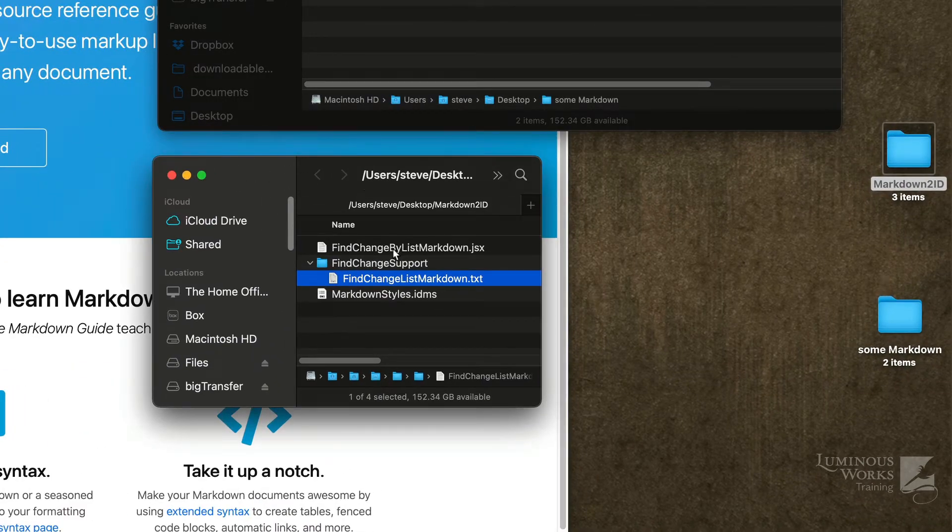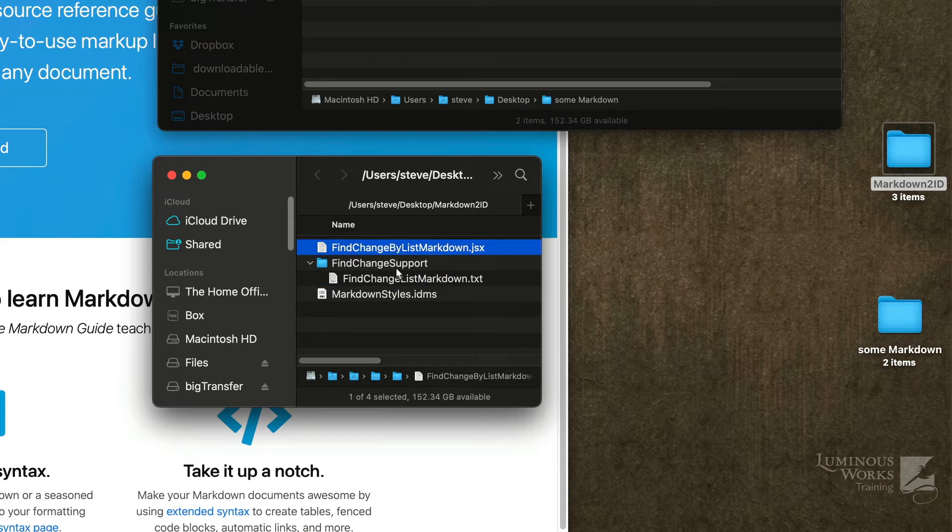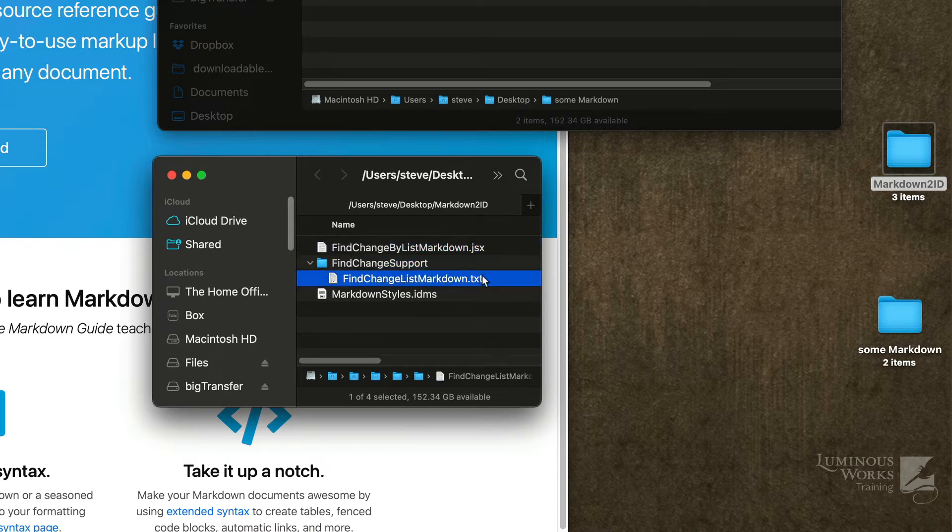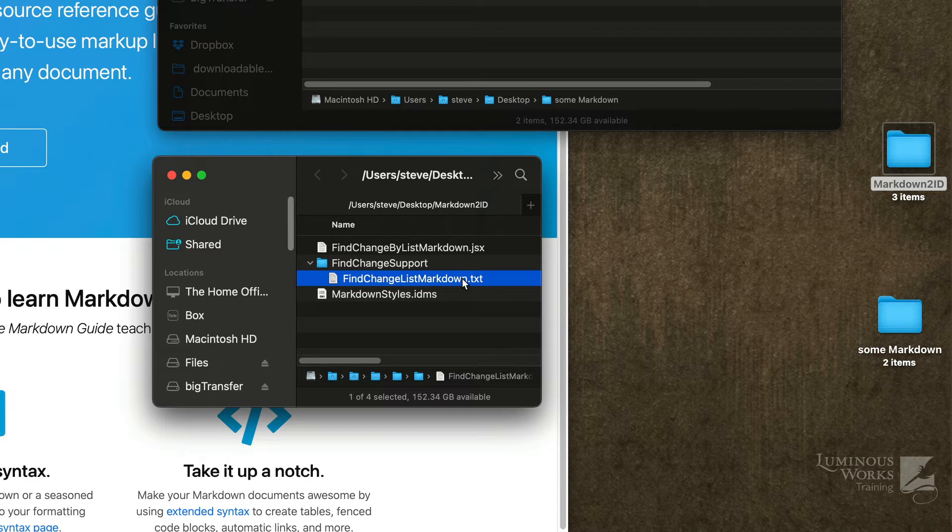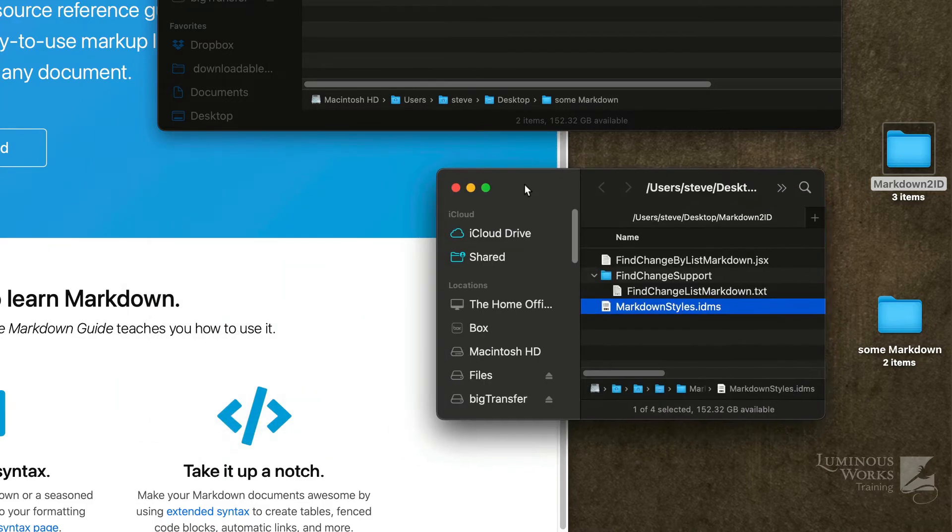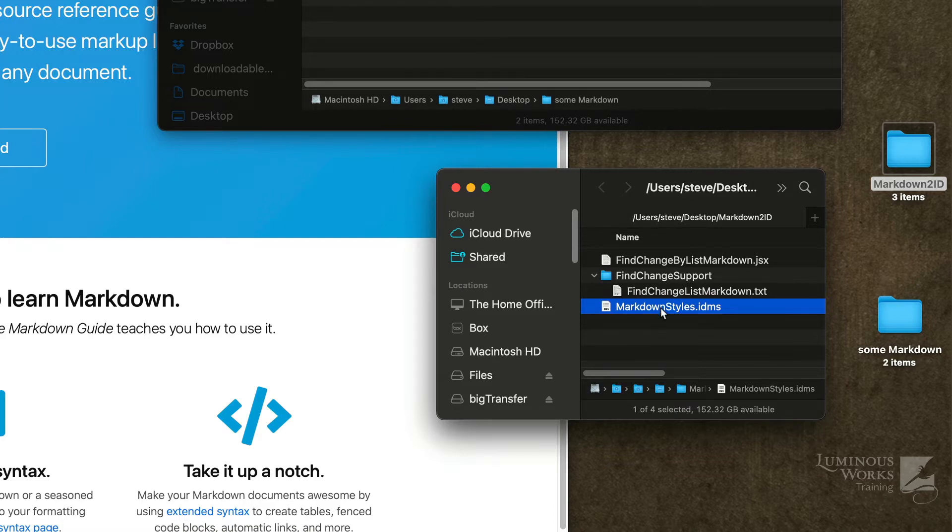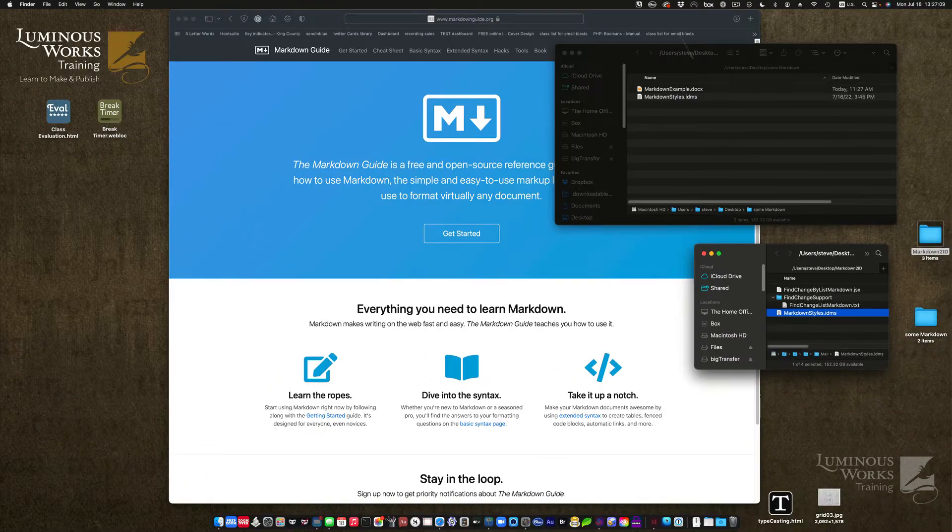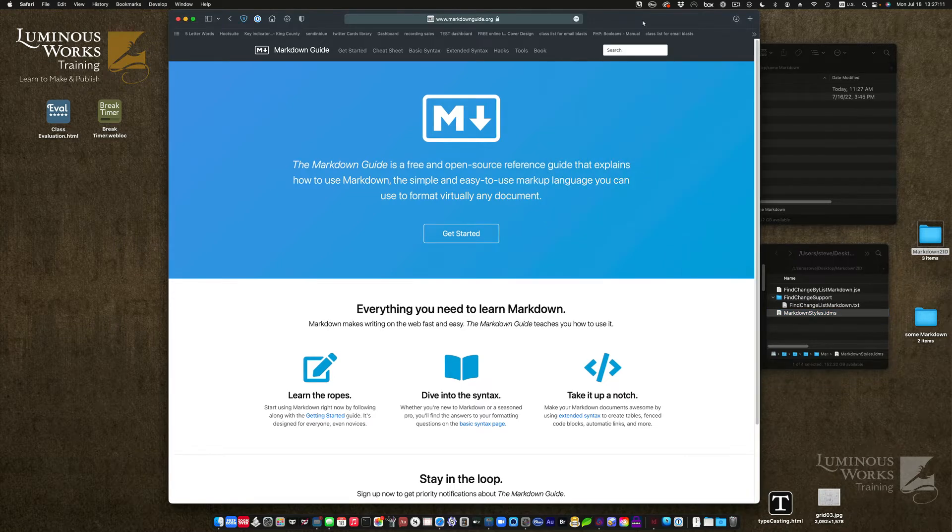It'll have three items in it. It'll have the script. It'll have a folder, find change support with the text file that is referenced by that script to do the finds and changes. It even includes the original find change list that cleans up text, gets rid of double spaces and extra returns and all that. And there's also this. This is a snippet, an InDesign snippet, which was nothing but a text frame I had selected InDesign and simply dragged onto my desktop.